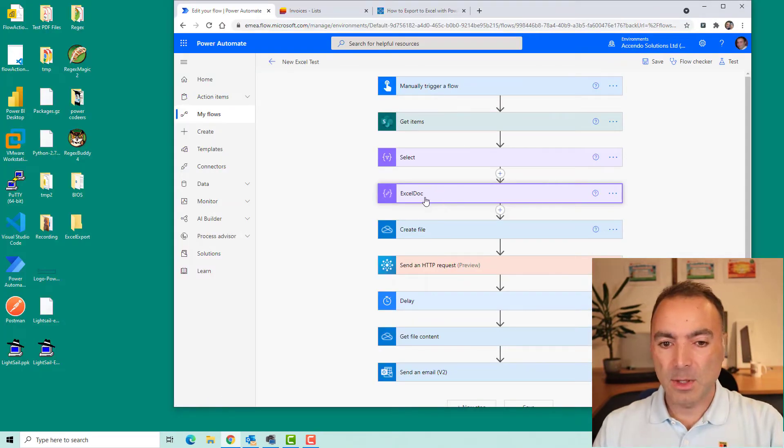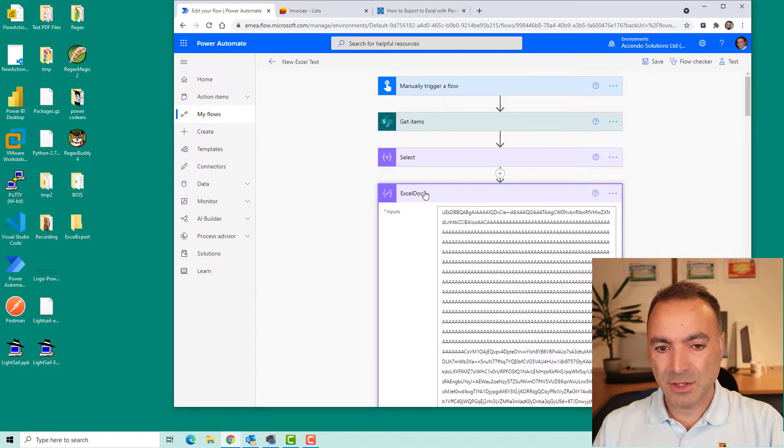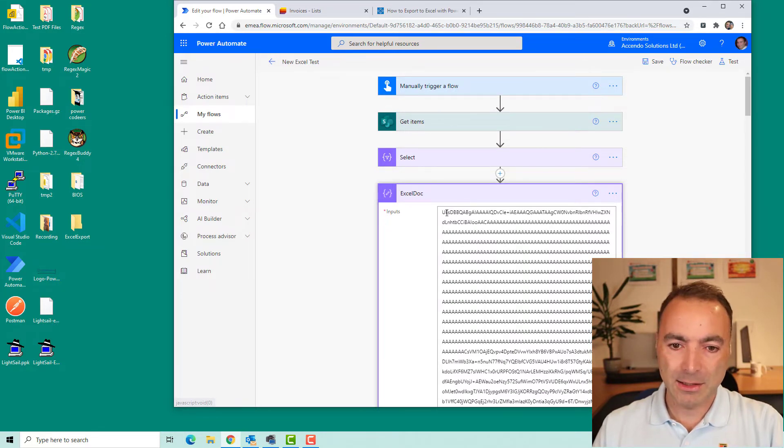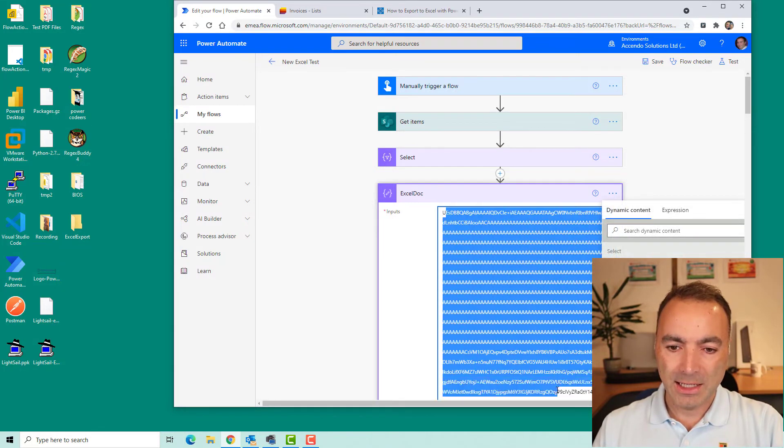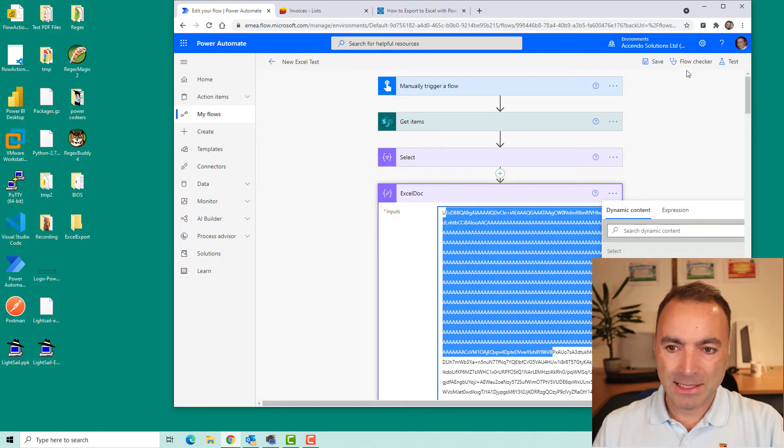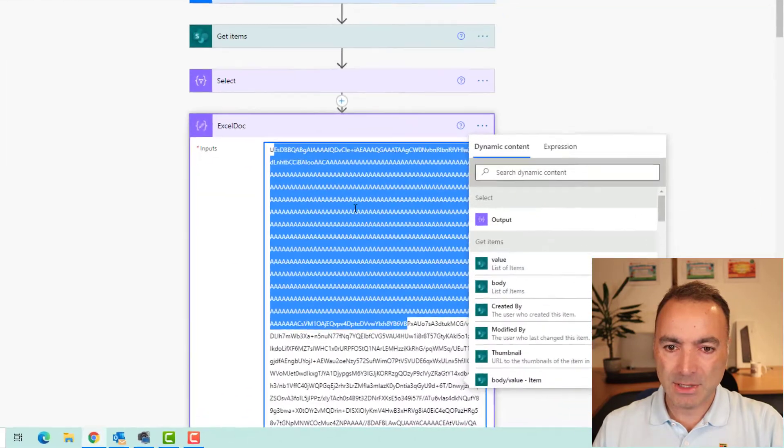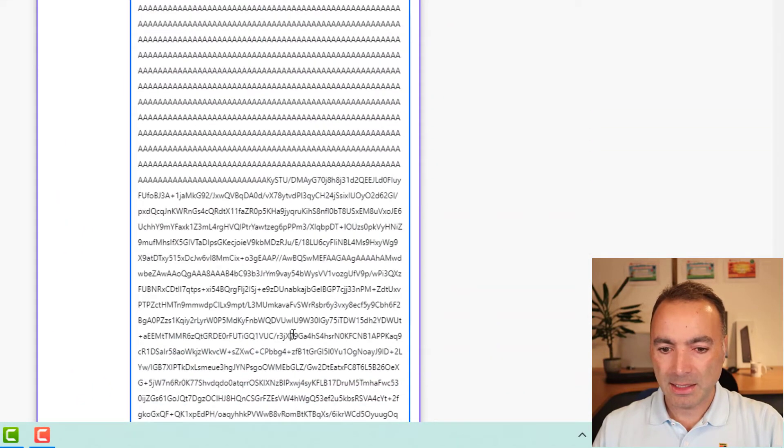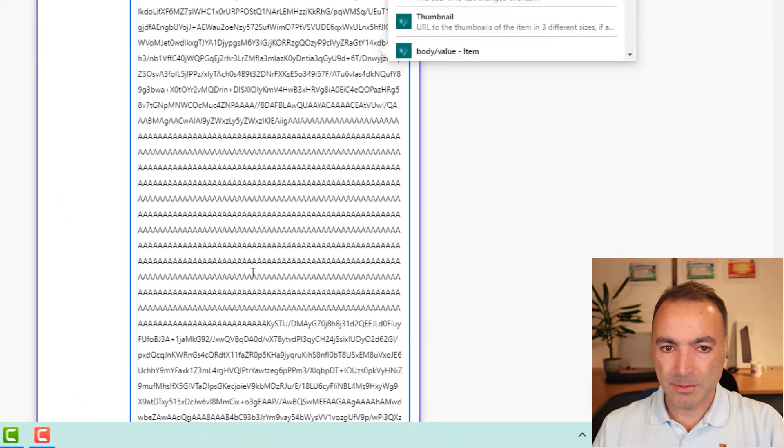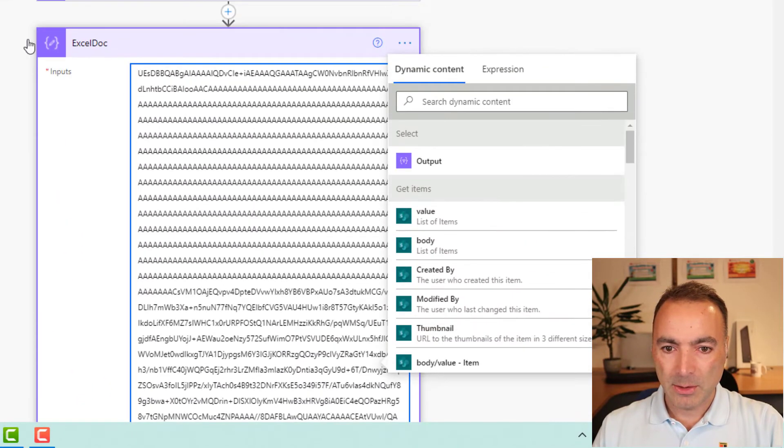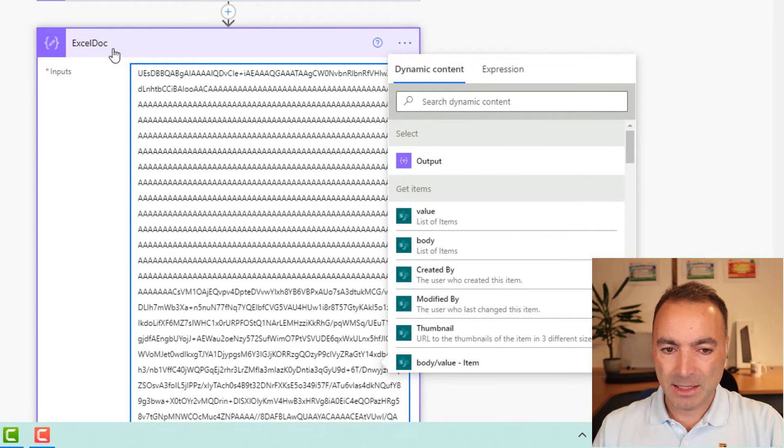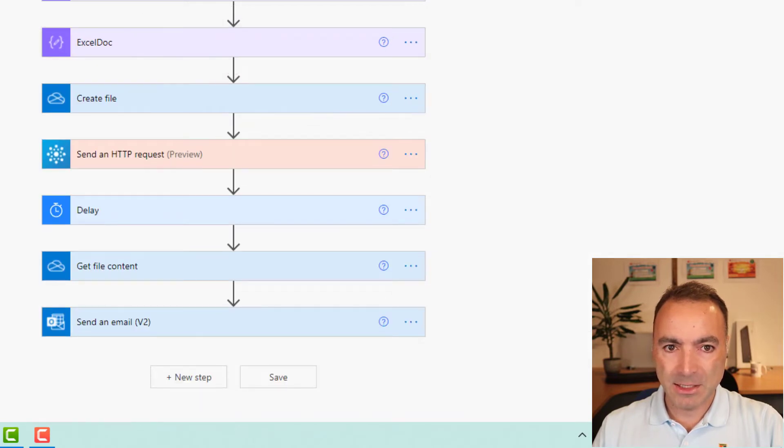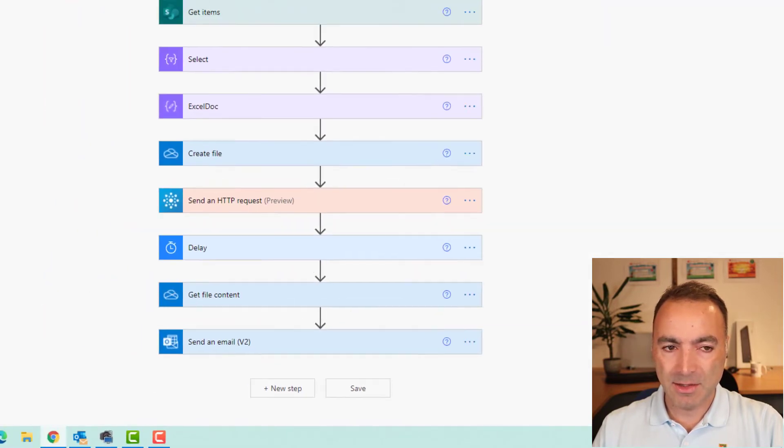So this is quite an interesting action. This is just a compose action I renamed Excel doc. And in here is a base 64 representation of my Excel document. Now I could make this in Power Automate, it's easier to do it outside of that.